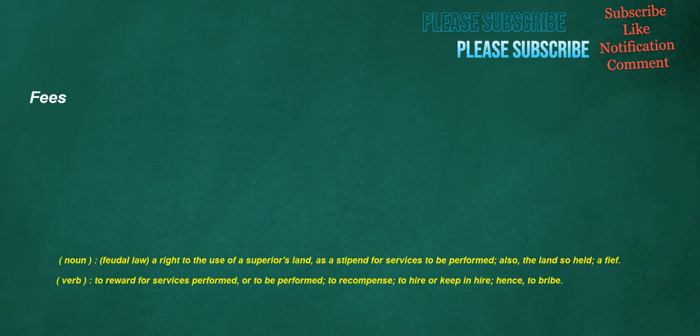Fees. Noun, feudal law: a right to the use of a superior's land as a stipend for services to be performed. Also, the land so held, a fief. Verb: to reward for services performed or to be performed, to recompense, to hire or keep in hire. Hence, to bribe.